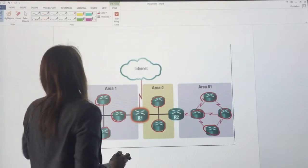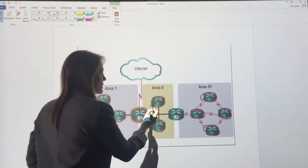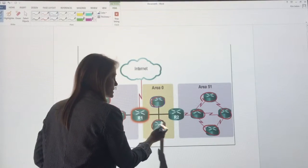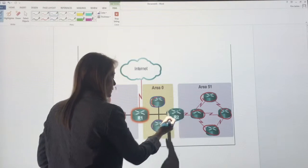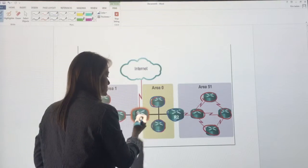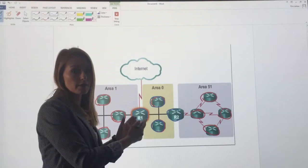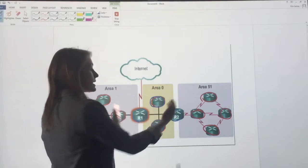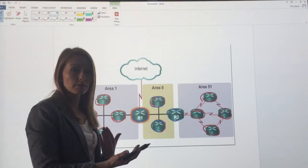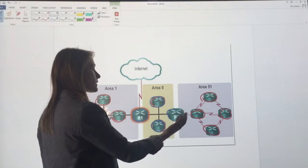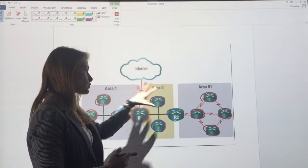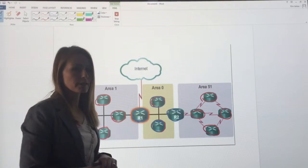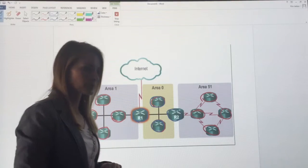So that's going to include these two internal routers as well as these two routers because they still interface within to Area 0. Yes, they do have interfaces in exterior areas as well, but that's okay. So those four are all considered backbone routers.